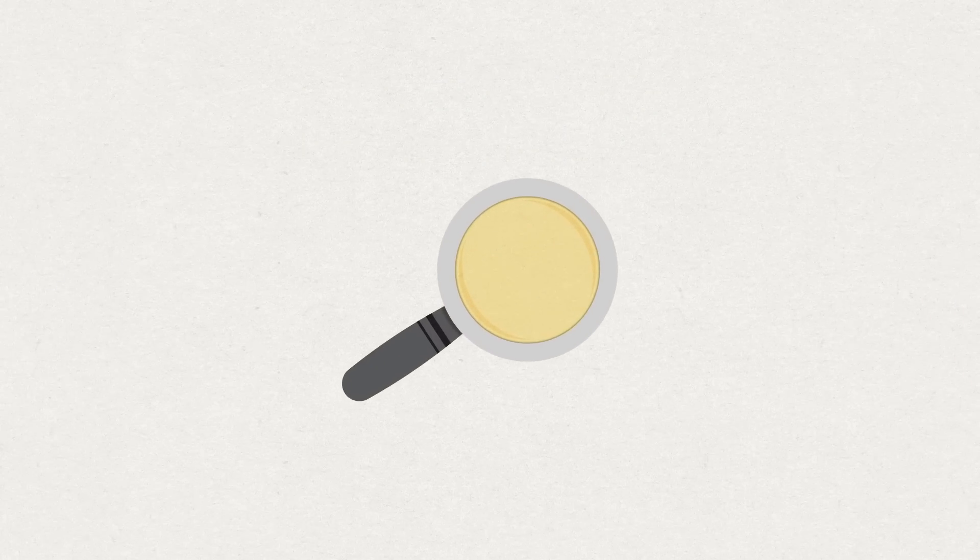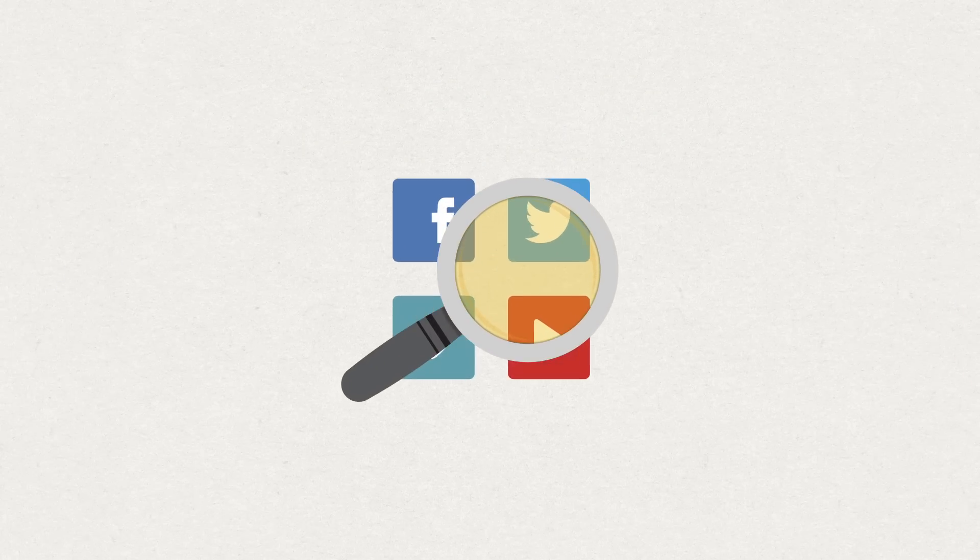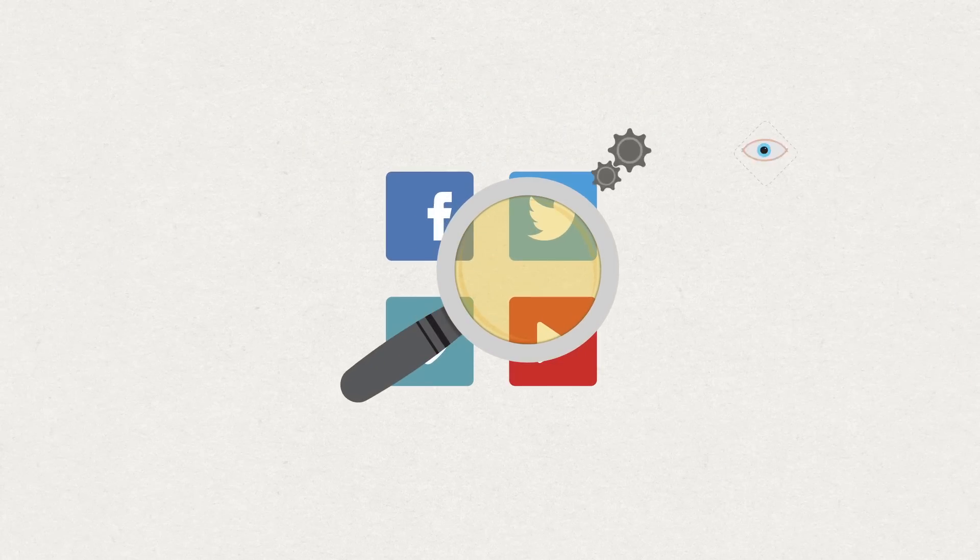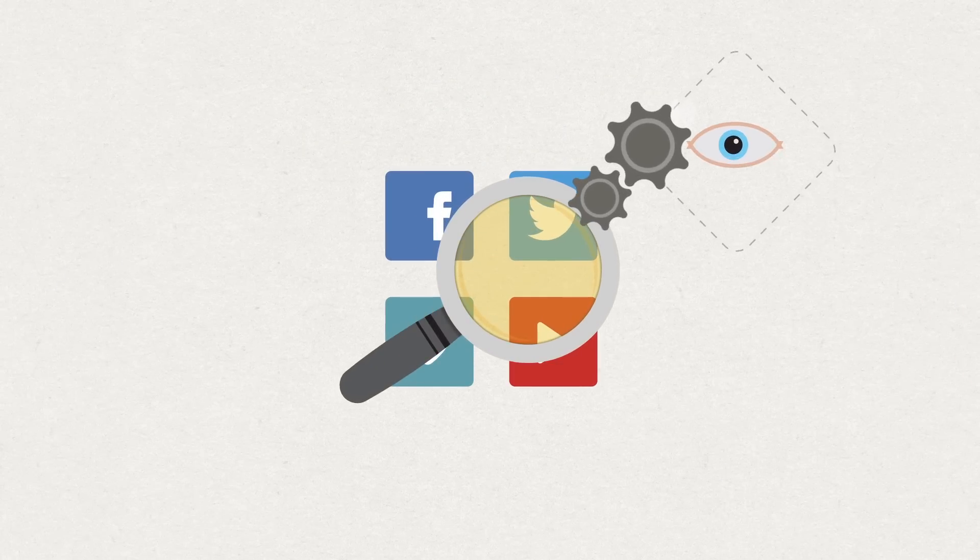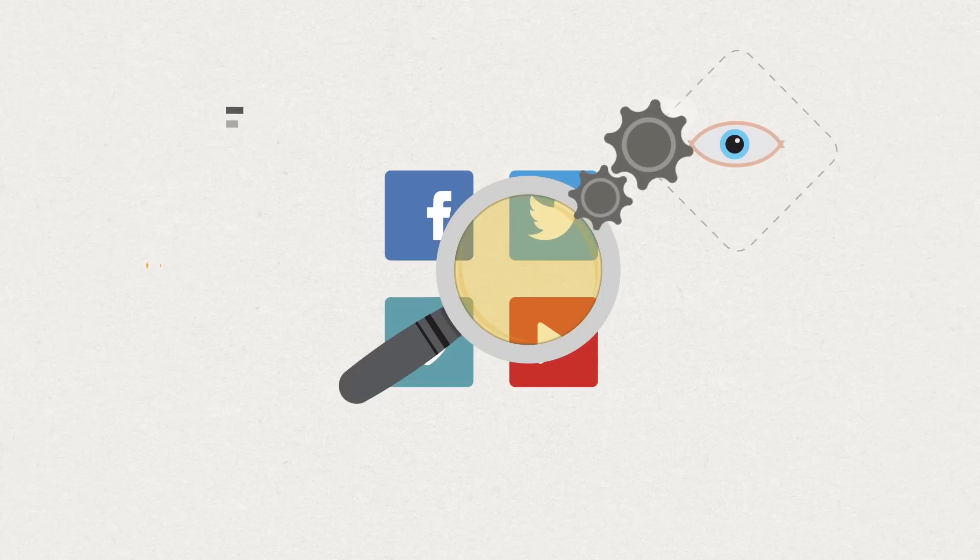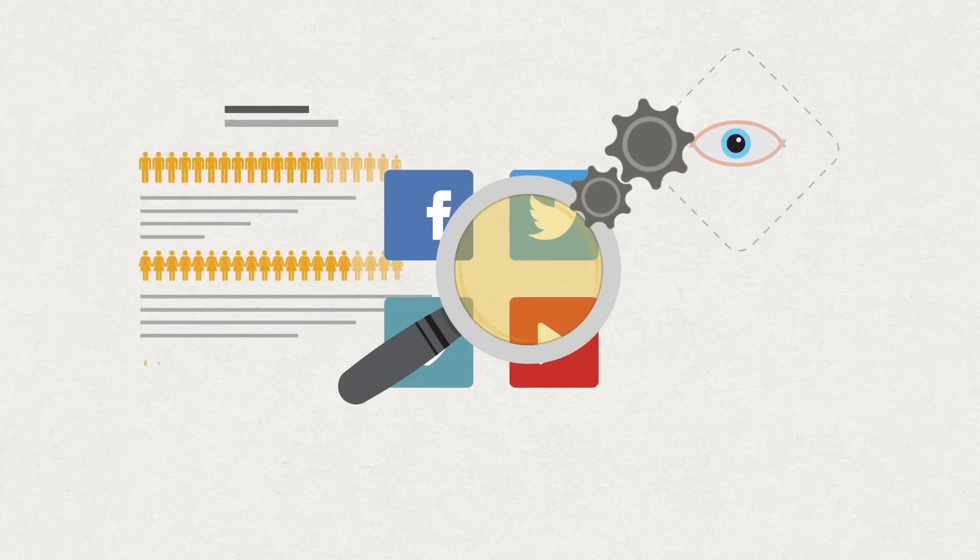Scale up your SEO, social media and marketing automation campaigns with our data-driven content.